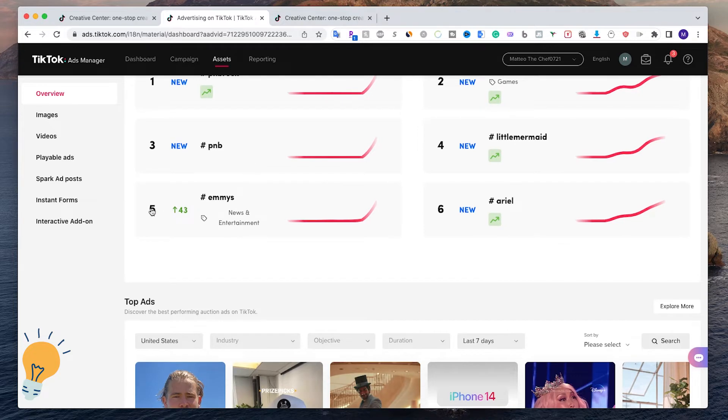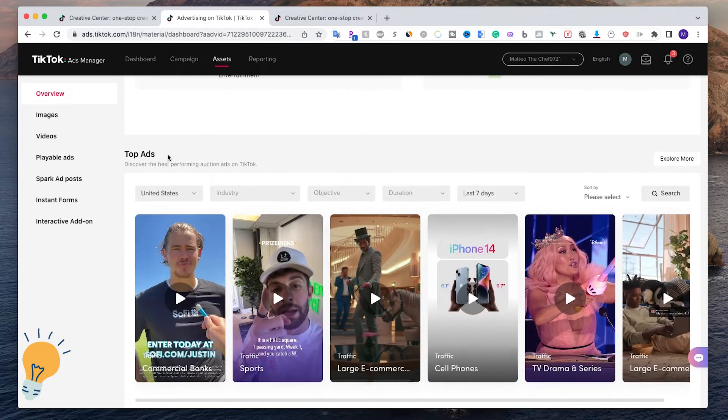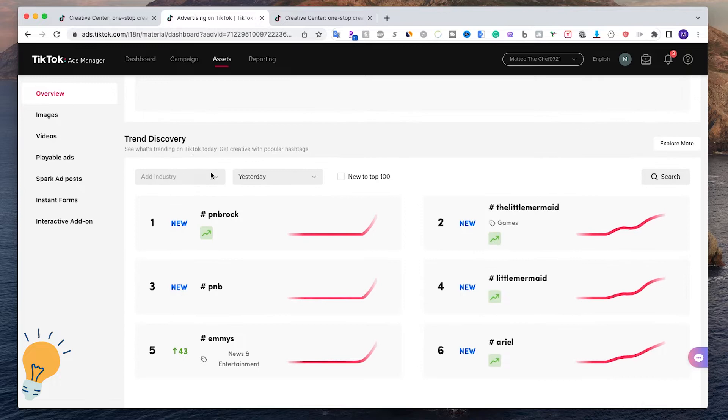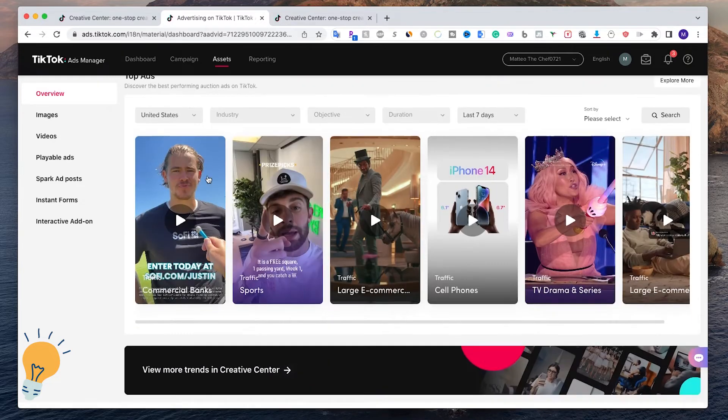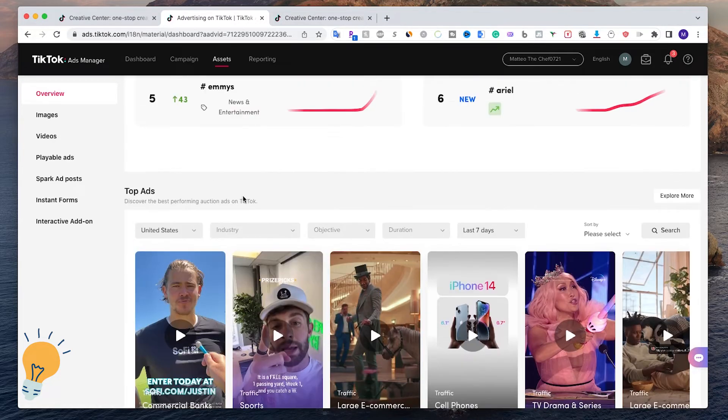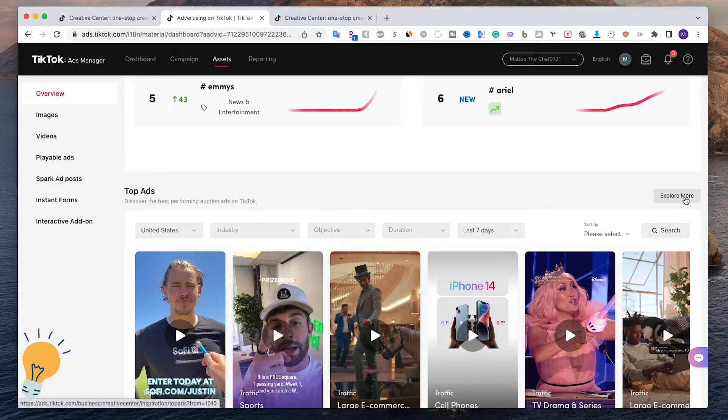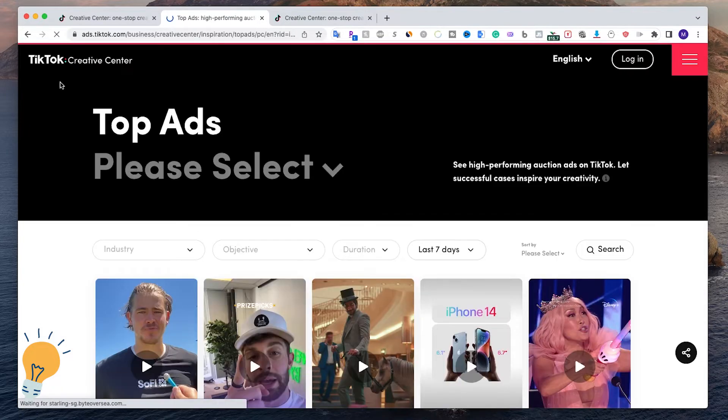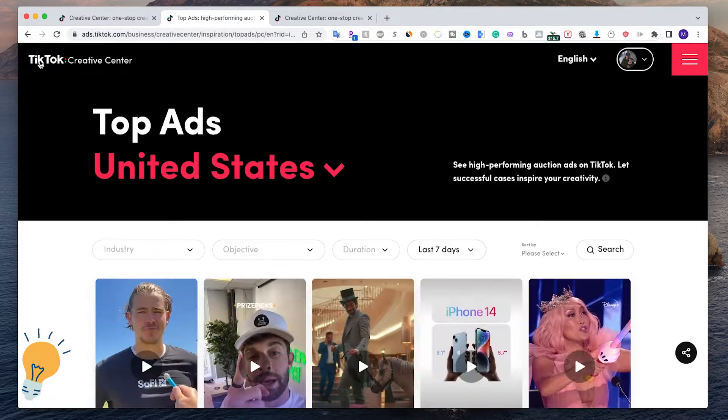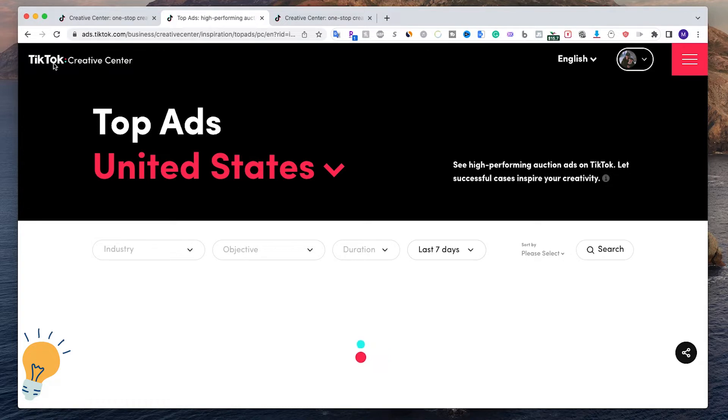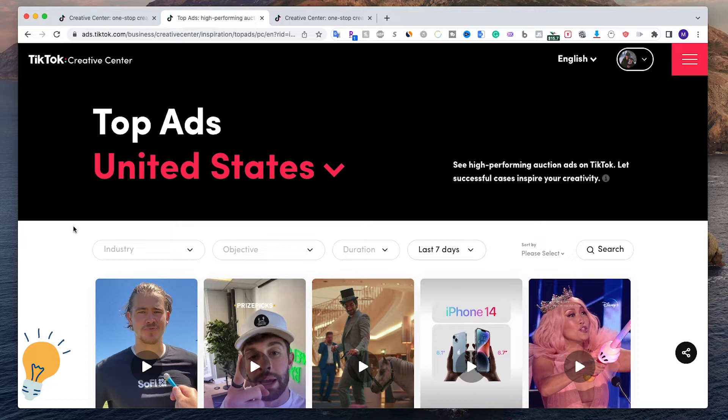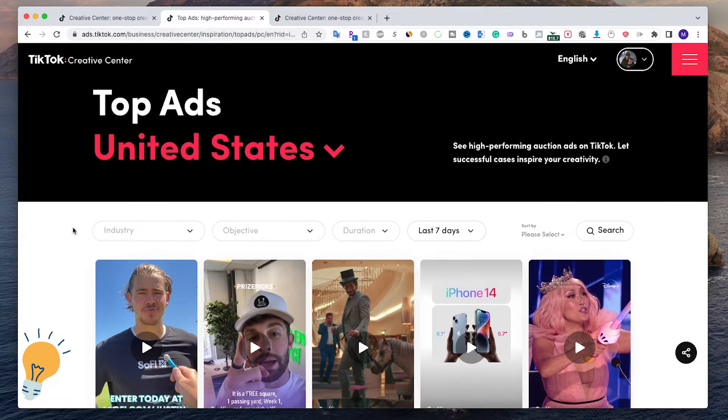And the top ads - I don't know why it's not loading, let me reload the page. So there it is guys. These are the top ads and Trend Discovery. If we want to access the Creative Center, we just need to click on Explore More. Once we click here, we're automatically redirected to the TikTok Creative Center, and this is one of the best tools that TikTok gave us.